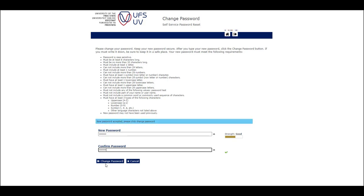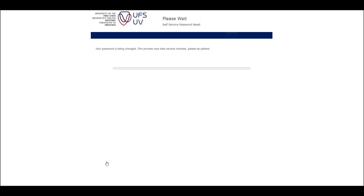Click on the change password button to confirm the change. The new password is being set, and takes a few moments to be changed.